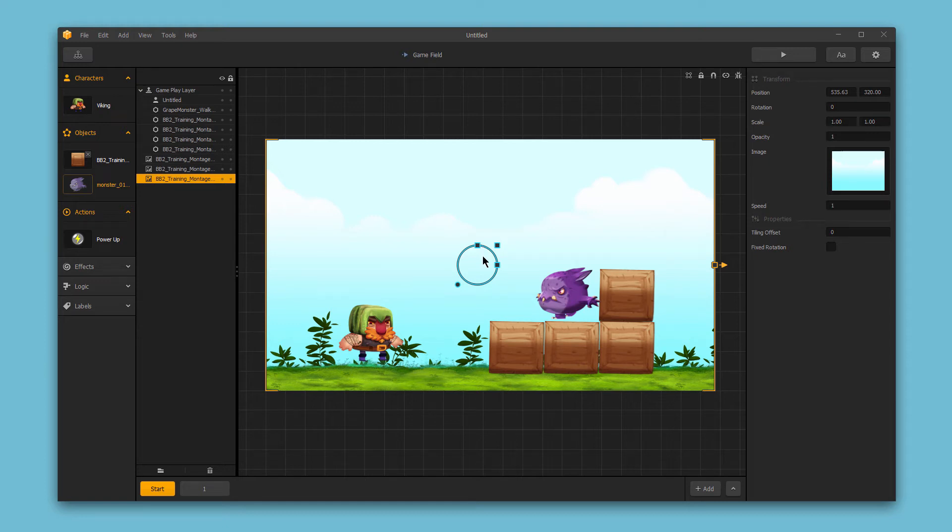Hello and welcome to BuildBox. In this video, we want to review some of the basic options available for objects within the BuildBox interface.